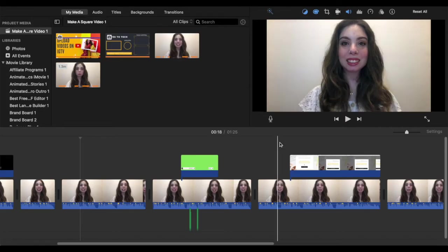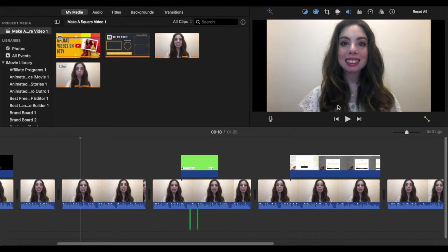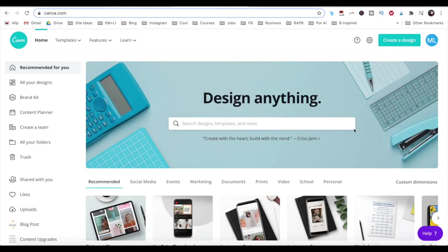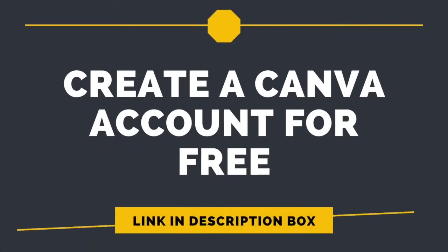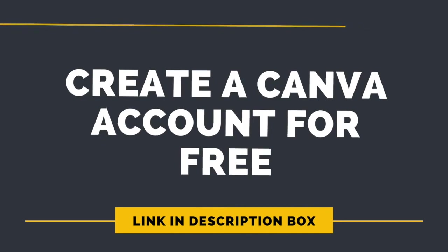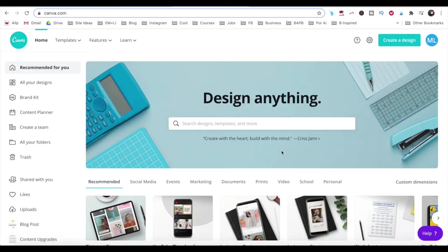You can also make a square video from the file you saved from iMovie using Canva. If you don't have a Canva account yet, you can try it out for free by clicking on the link in the description box below.